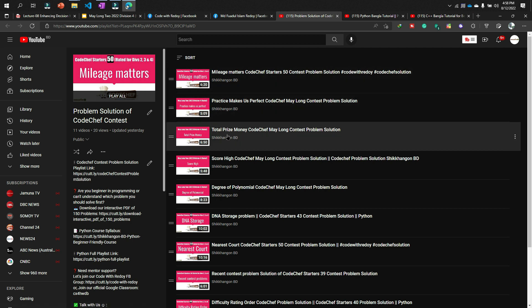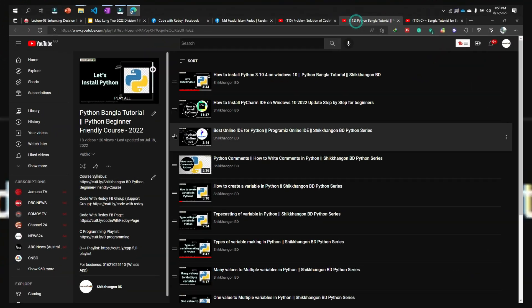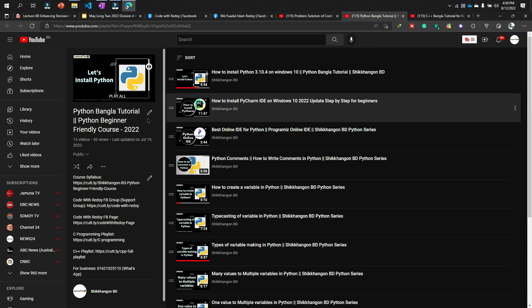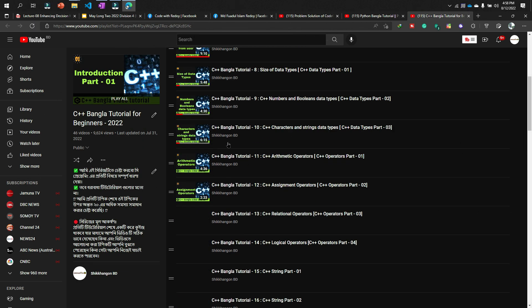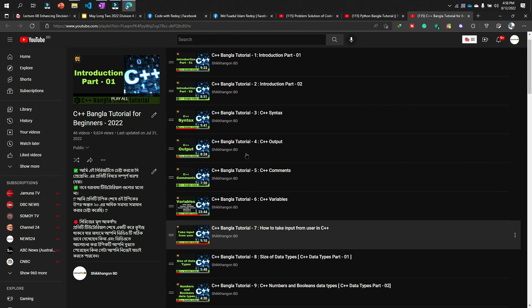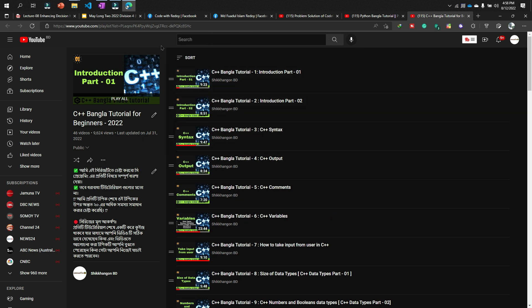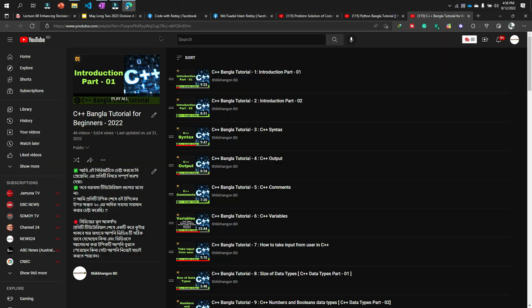The very important thing is: in this playlist, Problem Solution of CodeChef Contest, from this playlist you can see all problem solutions from CodeChef contests. And if you learn Python, you can check my playlist that name is Python Manga Tutorial, Python Beginner Friendly Course 2022. And if you are interested to learn C++, then you can see this playlist. I am the mentor of my university—my university name is International University of Business Agriculture and Technology.